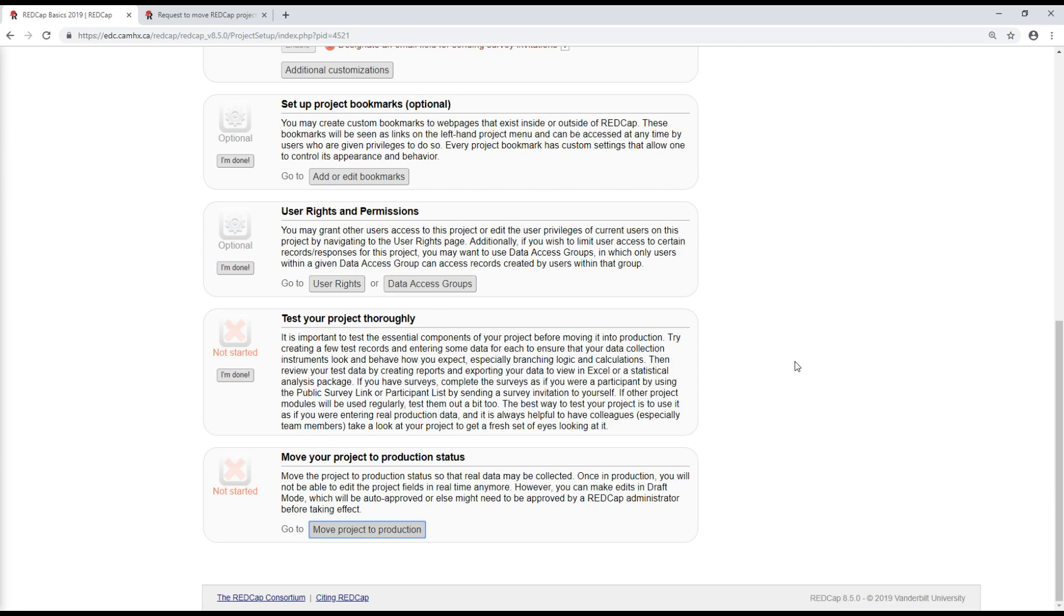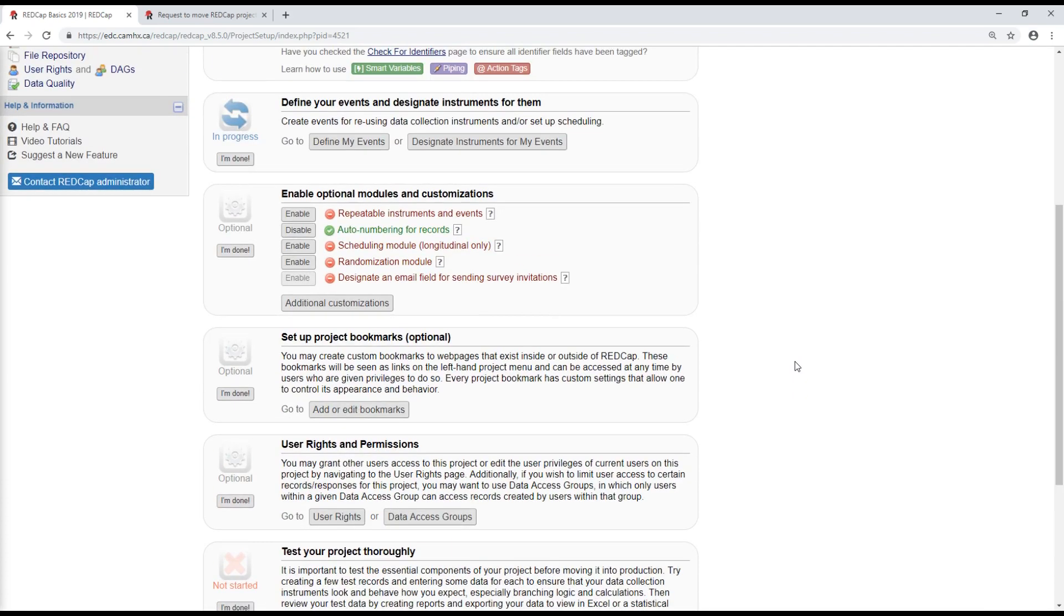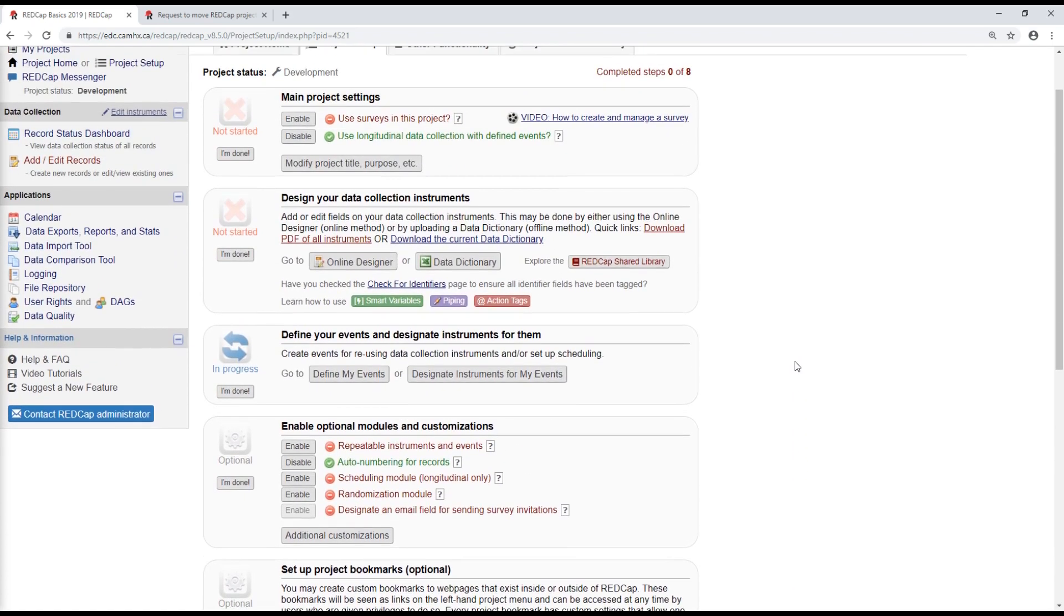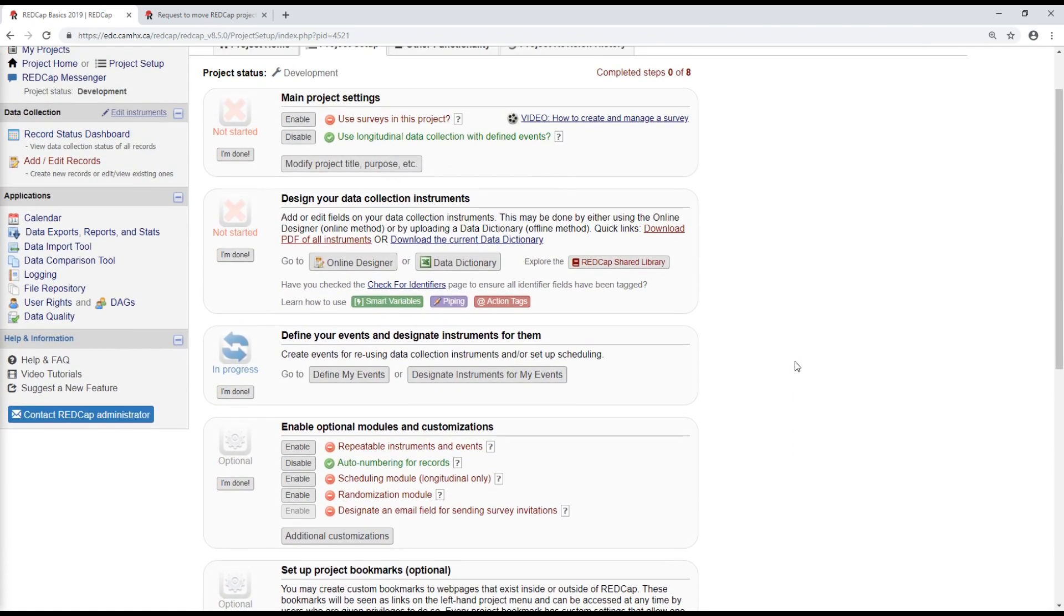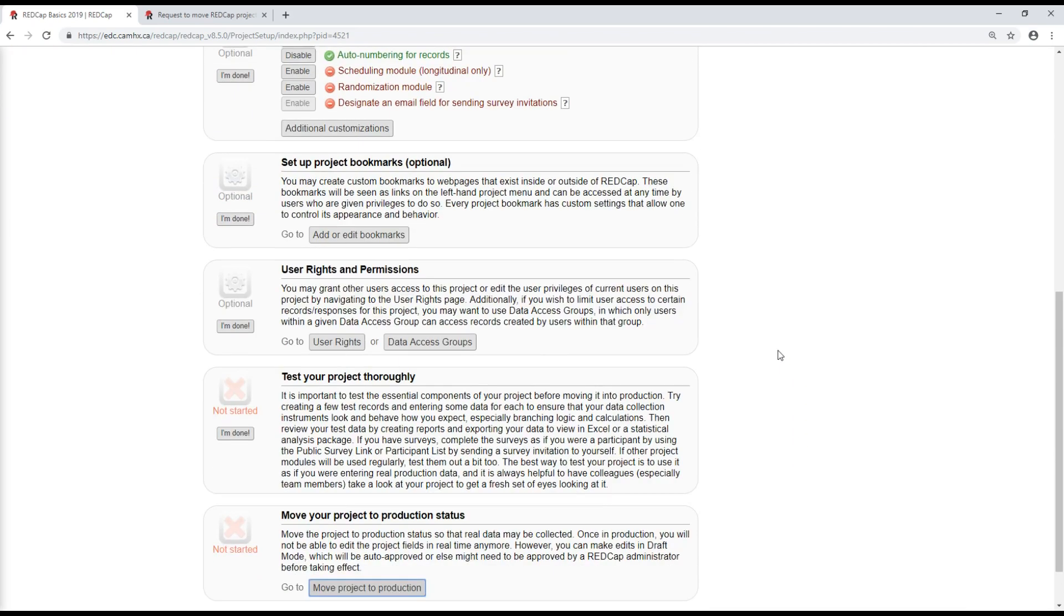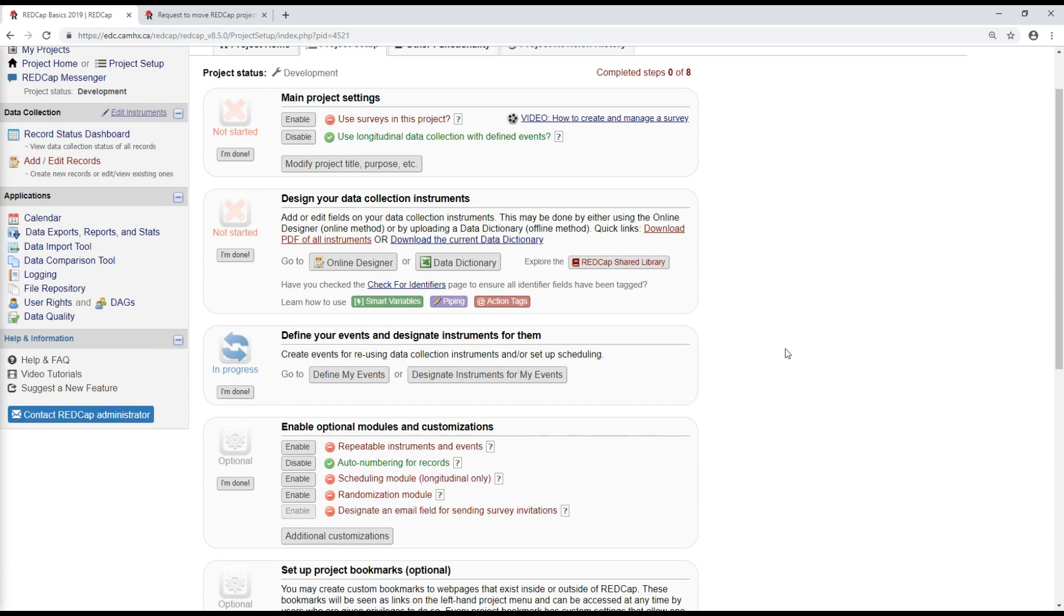So a REDCap admin will review your project and if it's approved, you will get an automated email sent to whatever email address is associated with your REDCap account, telling you that the project is now in production and is ready for data capture.